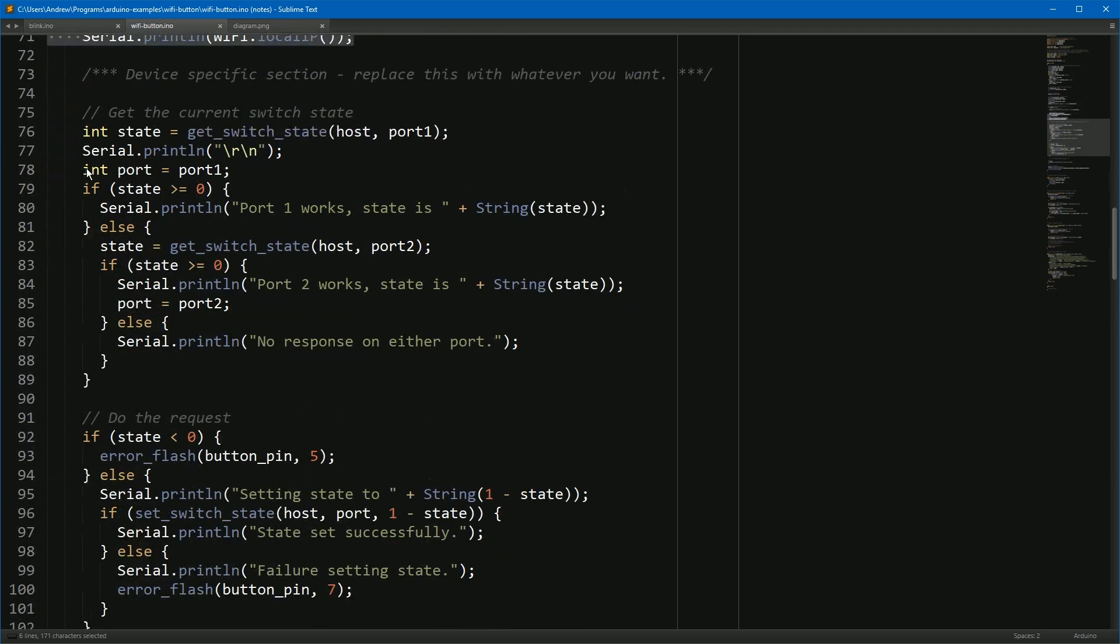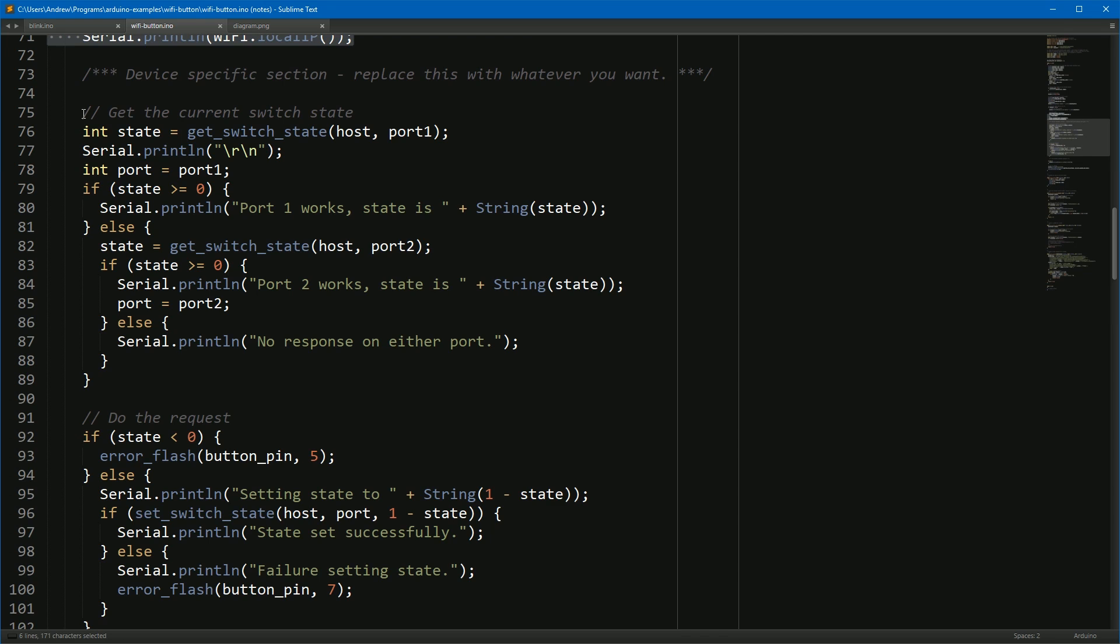Now I have Belkin WeMo lights. They're very convenient because they have a Wi-Fi chip built into them, and each light has its own IP address and each light has its own XML RPC API. And so what we can do is just talk to the light and work out what state it's in and then toggle it to the other state. And that's what this code does.